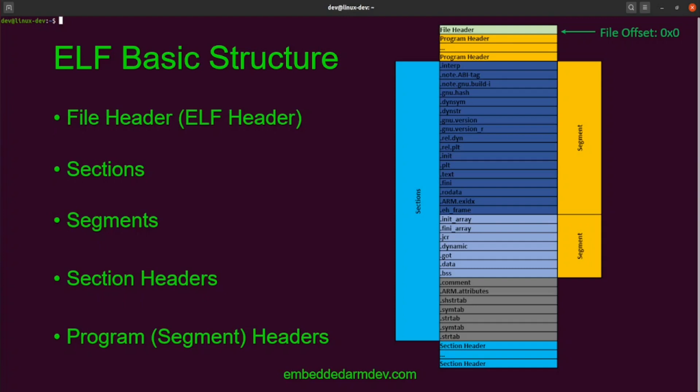Next, we'll take a look at the structure of an ELF file. This example graphic shows the layout of a simple Hello World program that was cross-compiled for ARM on Linux. The ELF is composed of a single file header and multiple sections, segments, section headers, and segment headers. We'll go into more detail about each of these later, but for now just note the basic structure of the ELF.